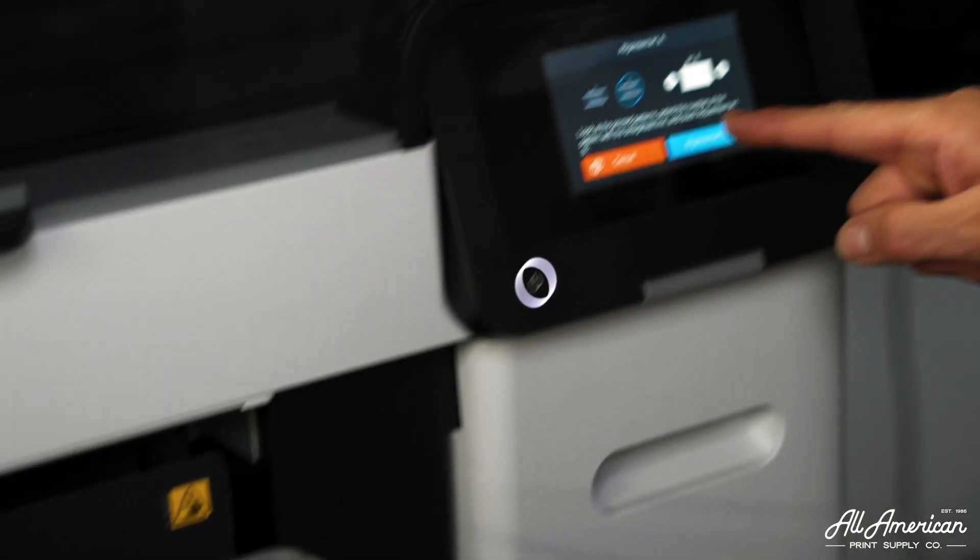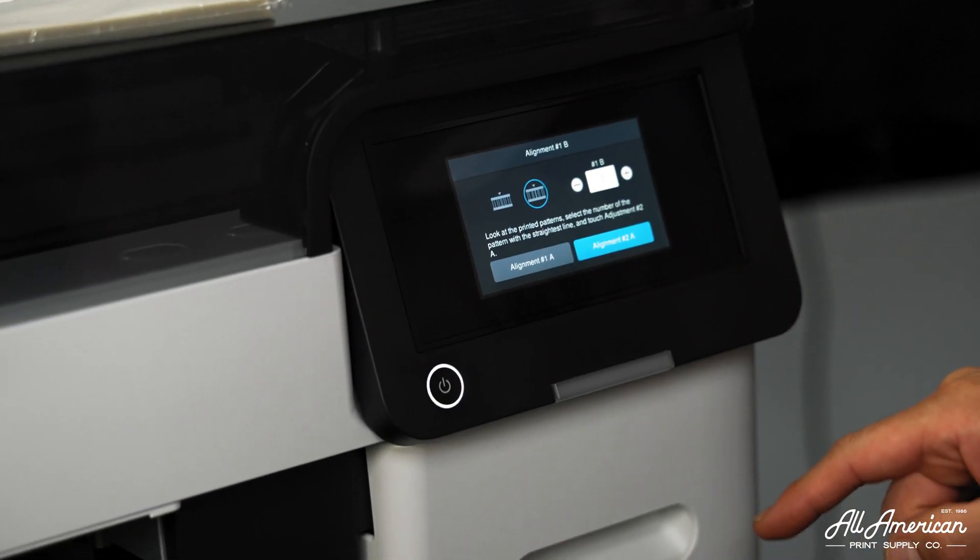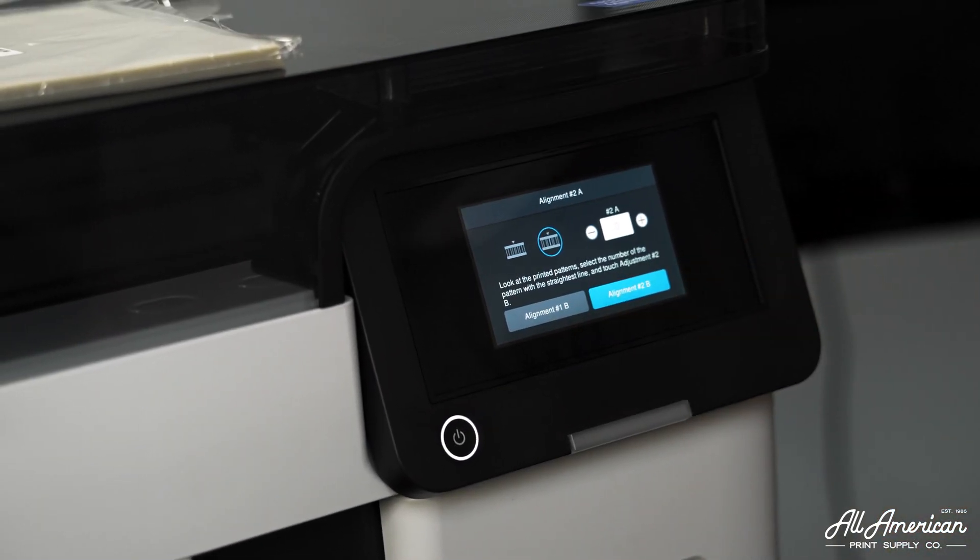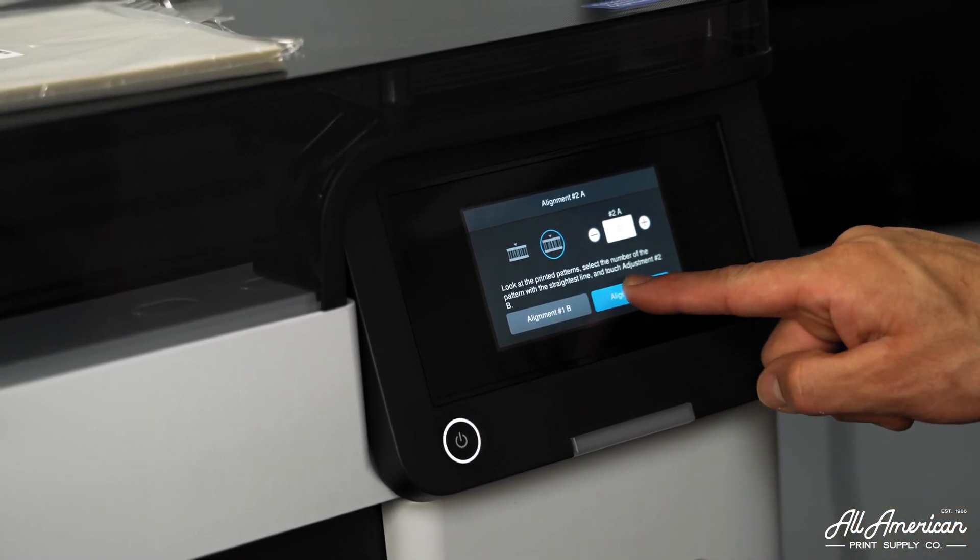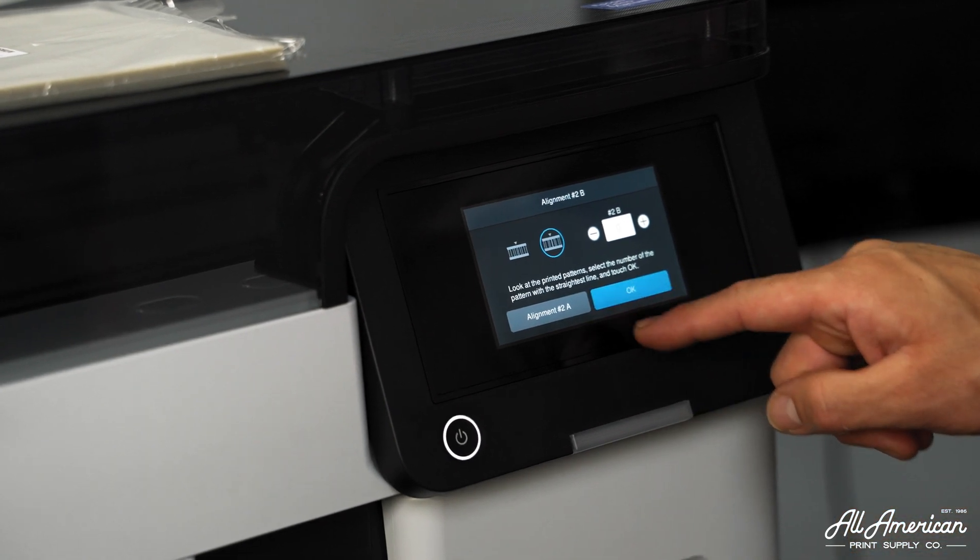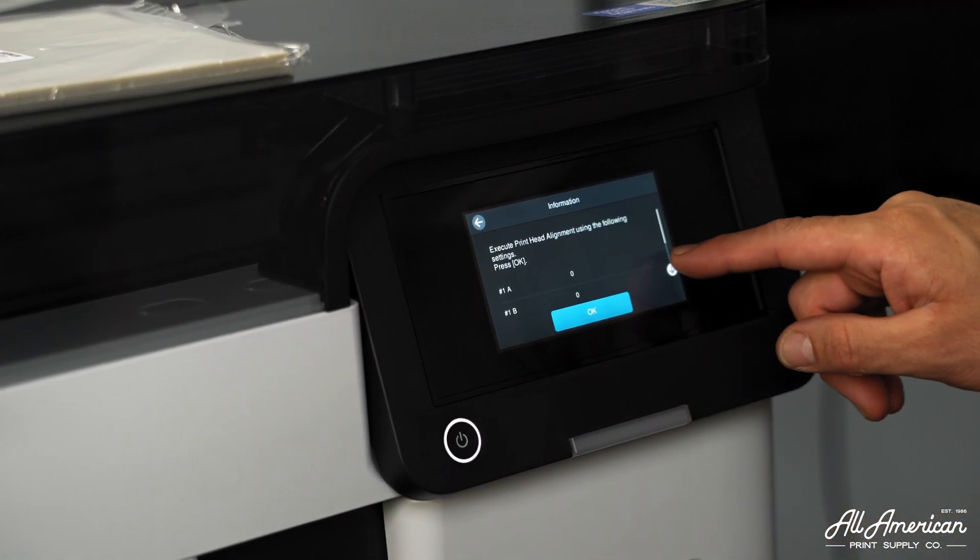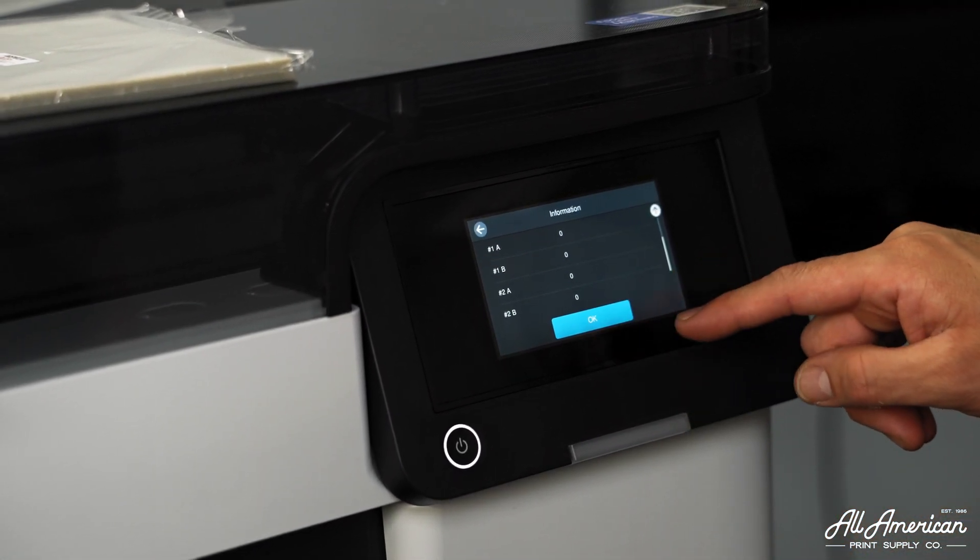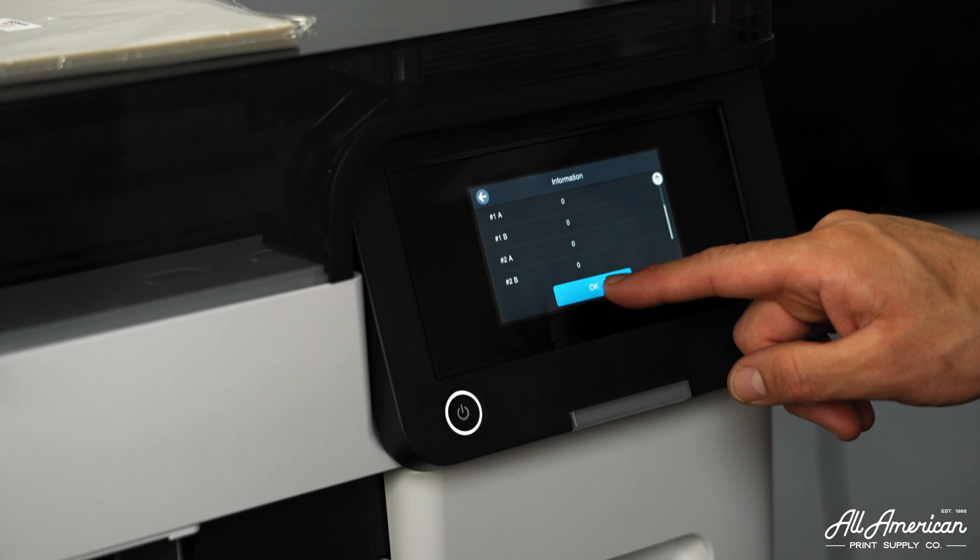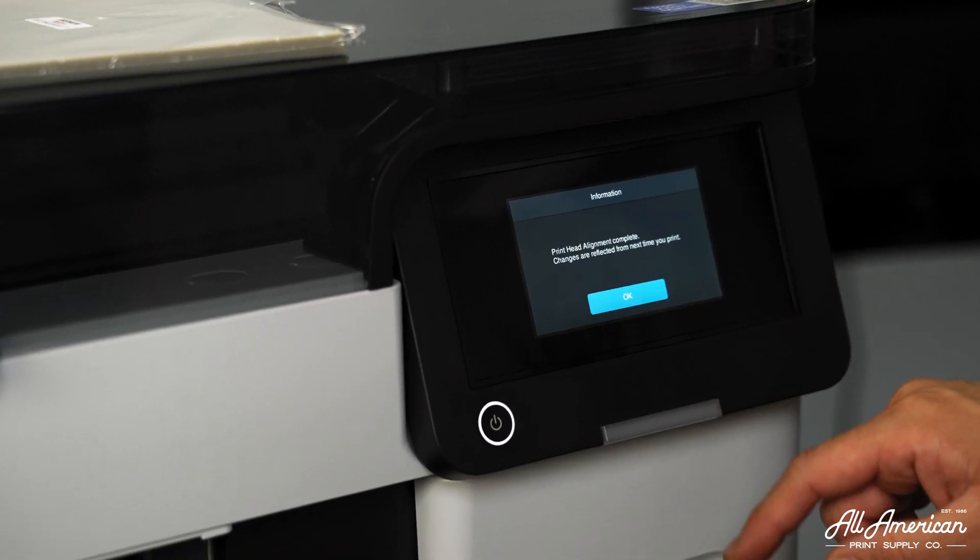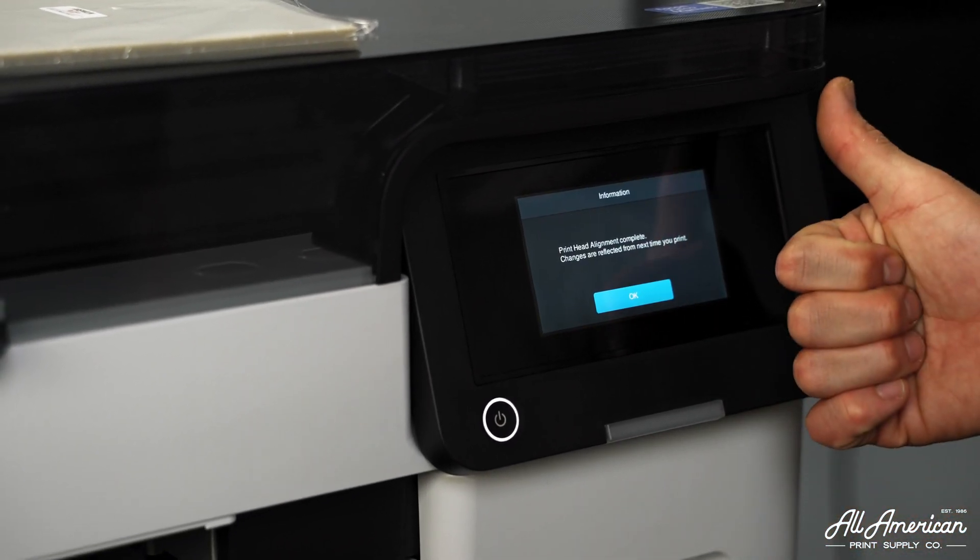Let's enter those number values on the screen. Zero. Zero. Zero. Zero. And zero. You can review our settings here. The machine will calibrate accordingly. And we're done.